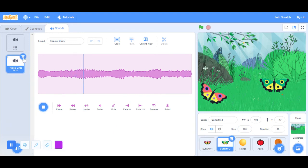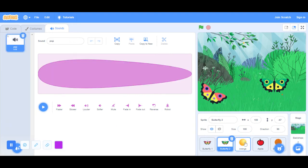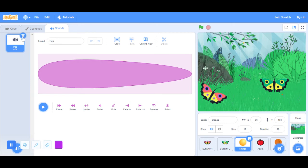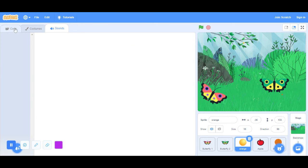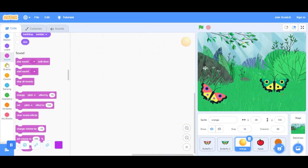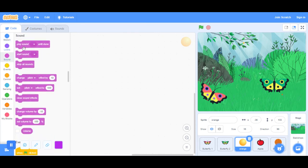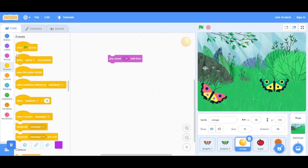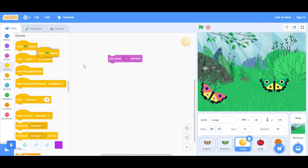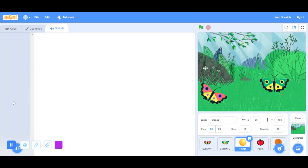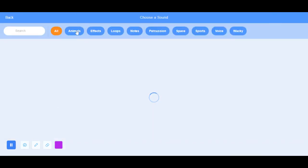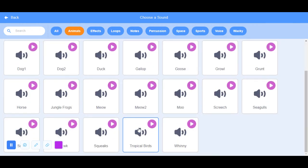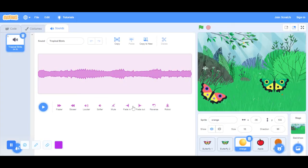We're not going to do it on this. We're going to do it on the orange. We're going to go to the orange and go to sound. Play sound. There are no sounds yet. When flag is clicked, play sound. Let's go back, get a sound, go to animals. At the last thing, tropical birds.